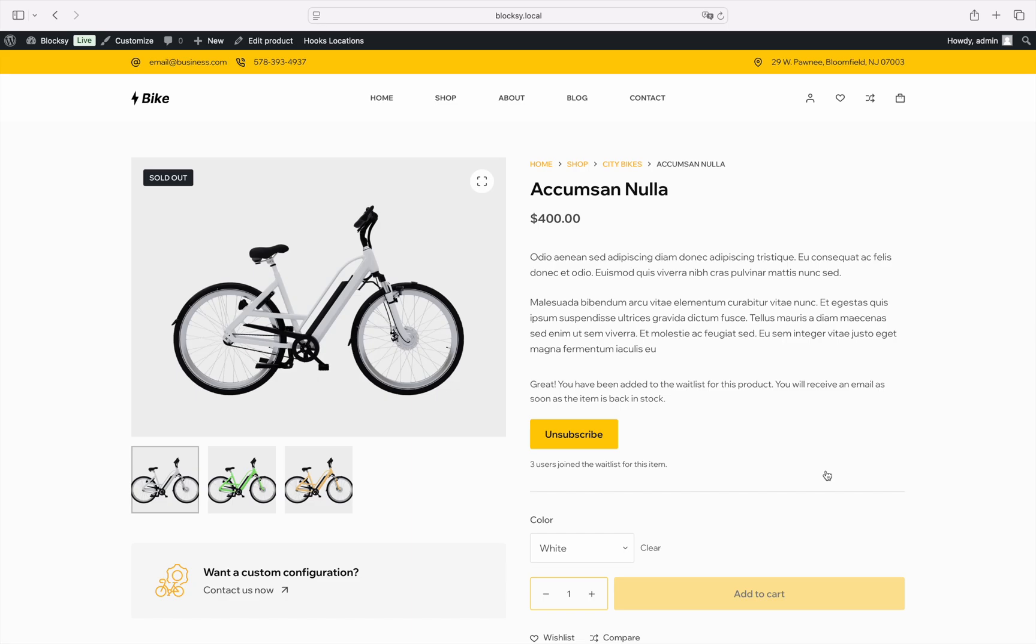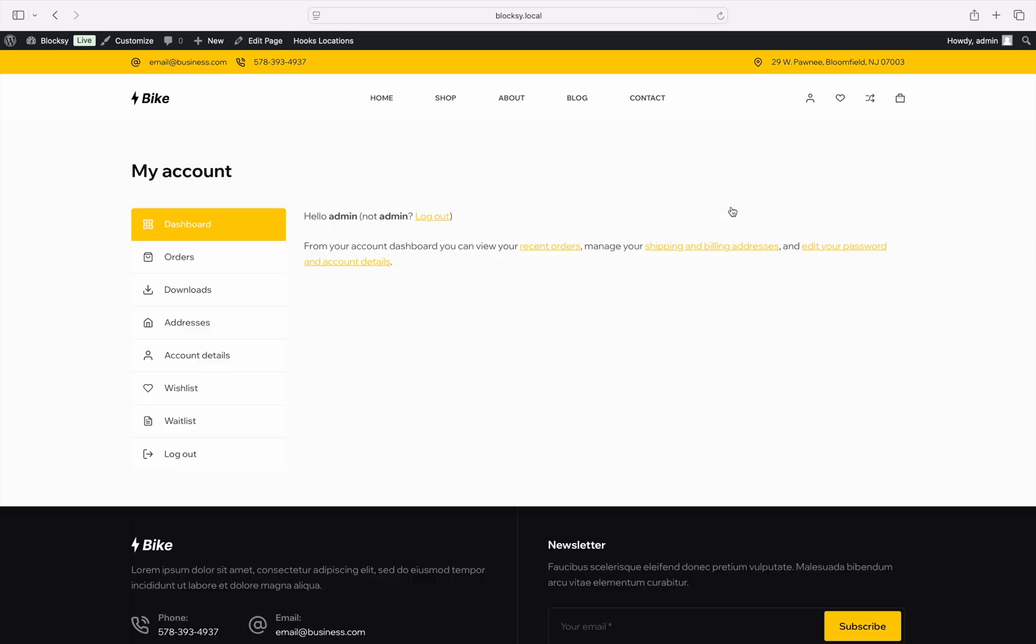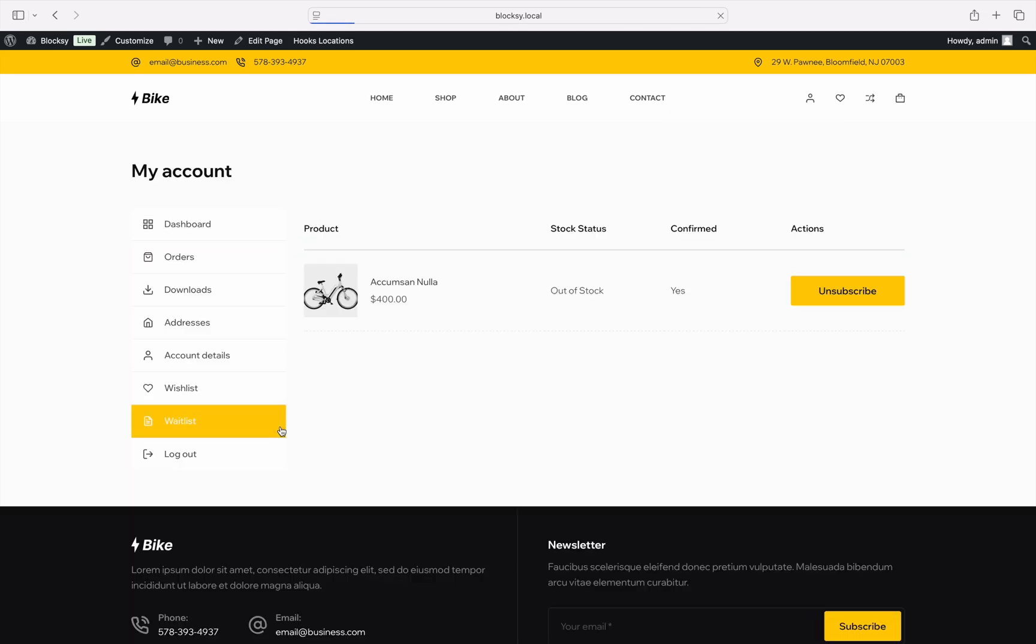It is as simple as that to present the signup form to users. But there are a few more things to explore. Registered users can also keep track of their subscriptions via their account page. The waitlist tab on the left presents information in an easy to understand way.